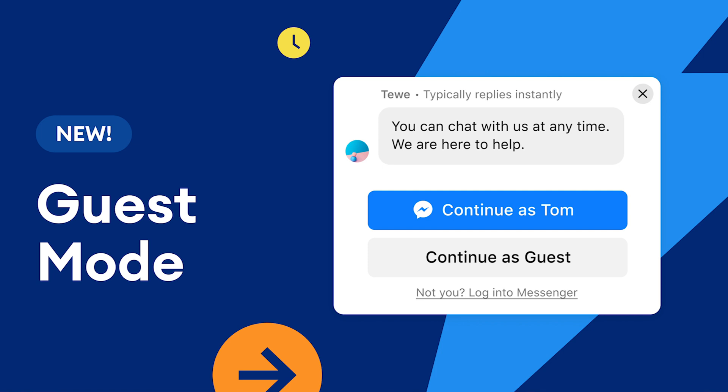Now, where does guest mode play into this? Well, basically, the problem in the past was that to interact with this customer chat plugin, visitors had to be signed into Facebook, and this was a problem. Maybe they were on a device where they weren't signed in, or maybe they don't have a Facebook account at all. Now that changes, you can help more people and boost sales thanks to guest mode.